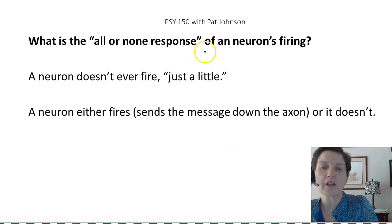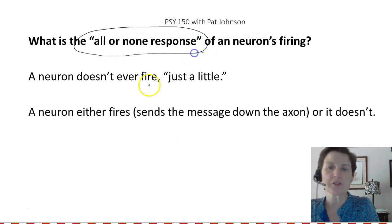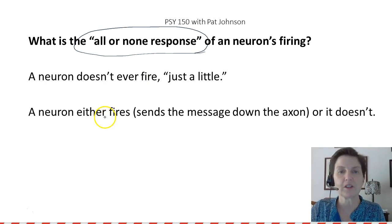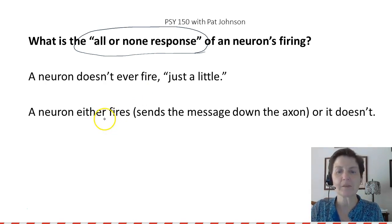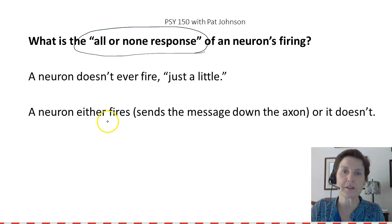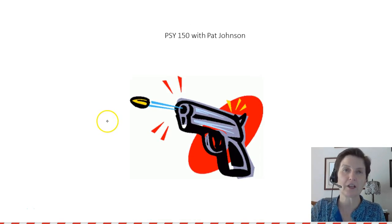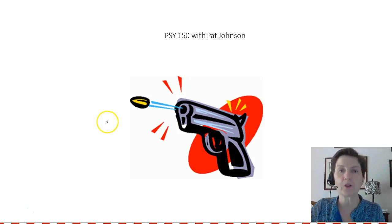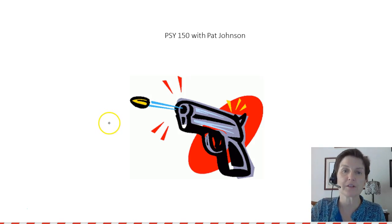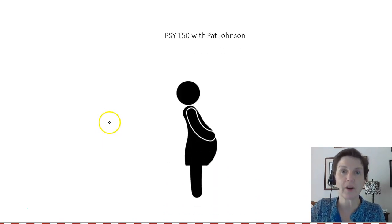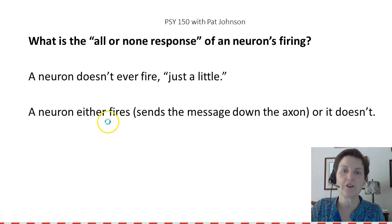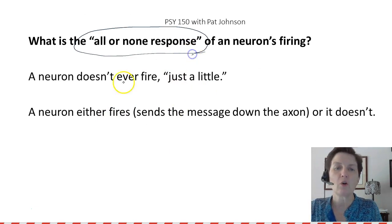In an action potential, we call it an all-or-none response. A neuron doesn't ever fire just a little — it either fires, meaning it sends a message down the axon, or it doesn't. Imagine if a friend said, 'I kind of fired the gun' — you'd laugh at them because a gun either fires or it doesn't. It's an all-or-none process, the same as being pregnant: you either are or you aren't. And neurons are the same — it's an all-or-none response.